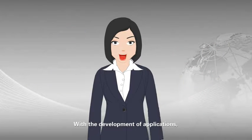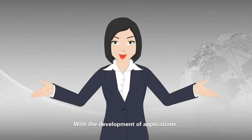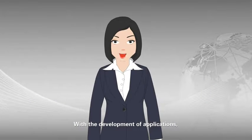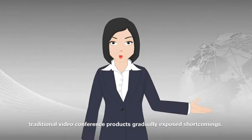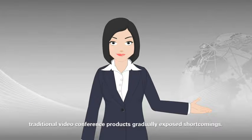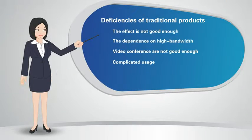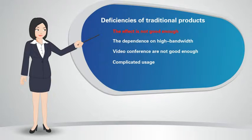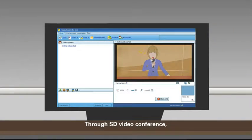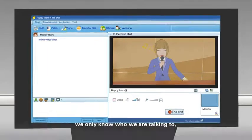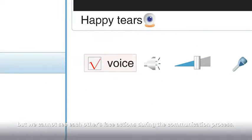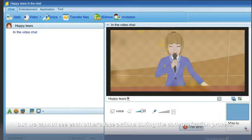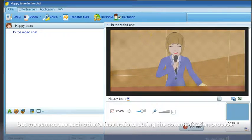With the development of applications, traditional video conference products uphold shortcomings. First, the effect is not good enough. Through SD video conference, we only know who we are talking to, but we cannot see each other's face action during the communication process. It is unable to meet the business needs of the users.